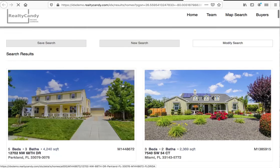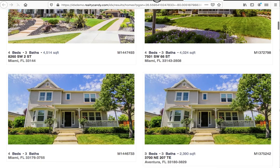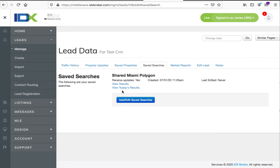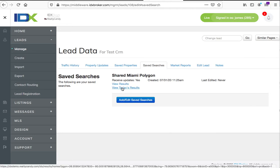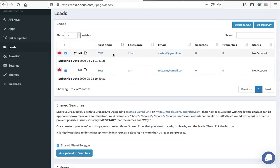It's showing this. I could also click and see today's results. Unfortunately, with this one there won't be any today's results because this is all demo data, but now this client will start getting these updates. It's automatically set up to receive updates based on that saved search.